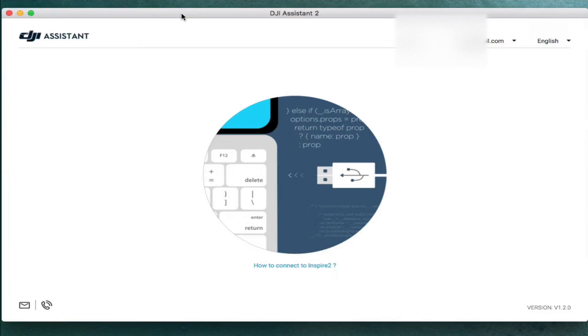This process is assuming that you've already downloaded the DJI Assistant and have it running on your computer. The link to that software can be found in the description below. And this software is available for Windows or for Mac.